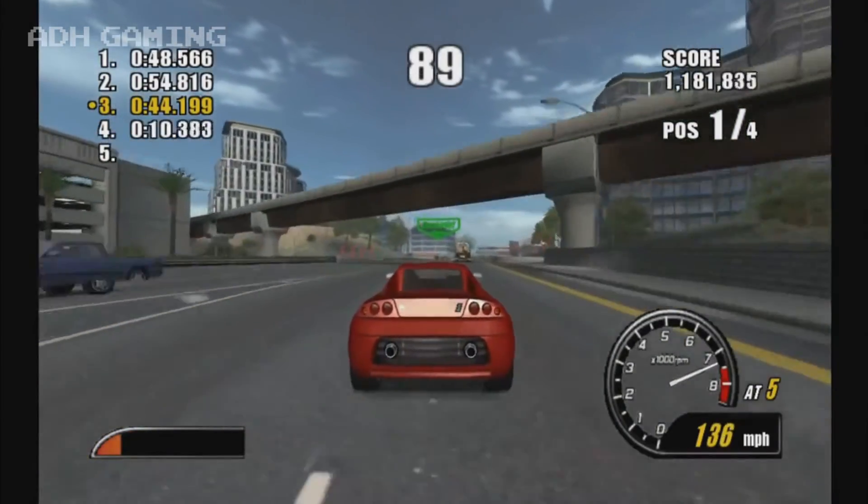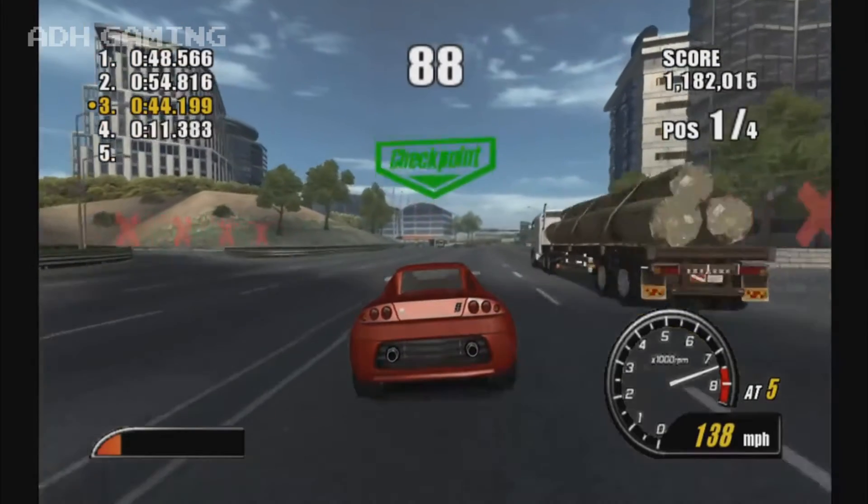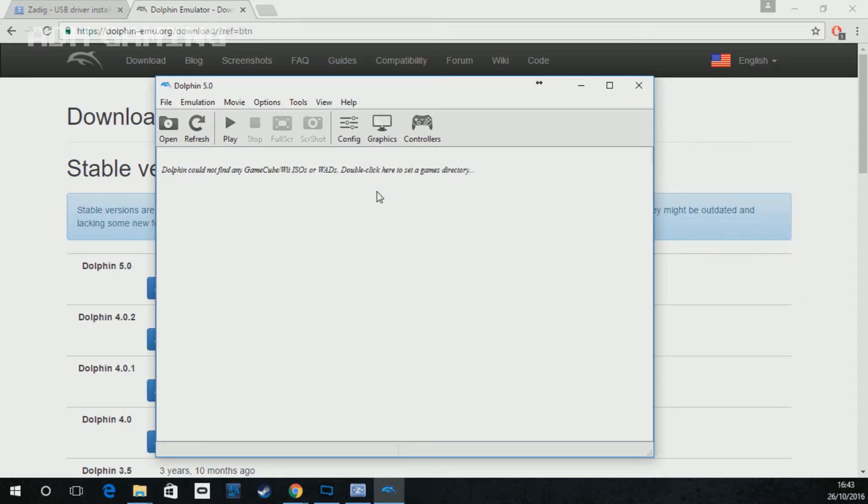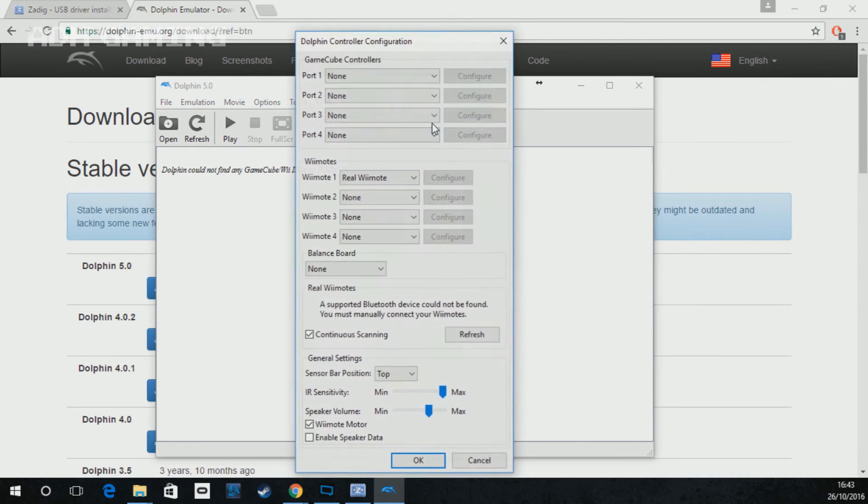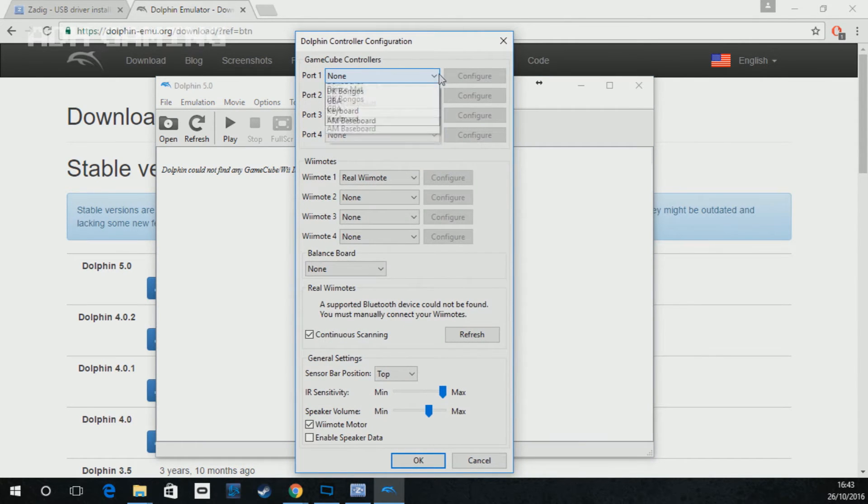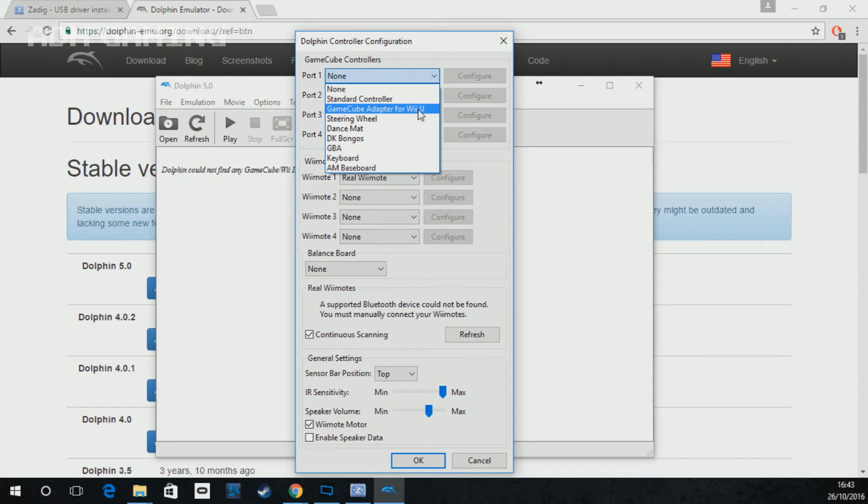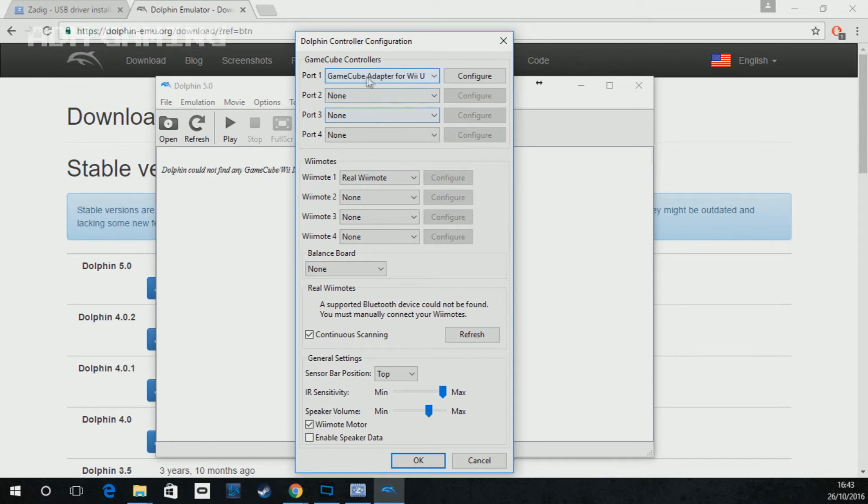Okay, so when you've loaded Dolphin up, you'll notice that you've got a controllers option. Click that and port 1 for the GameCube controllers should say none at the minute. But if you go down the list, it should also pop up with GameCube adapter for Wii U.